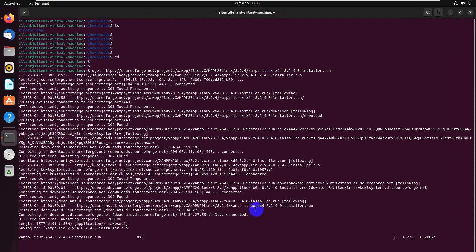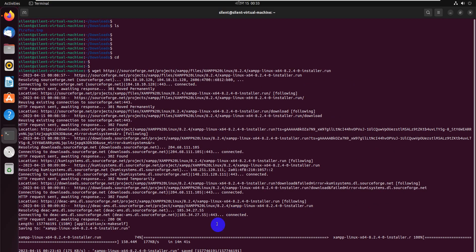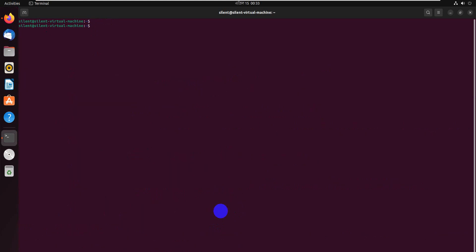Download is done. Now we use chmod 775 to set permissions on the file.